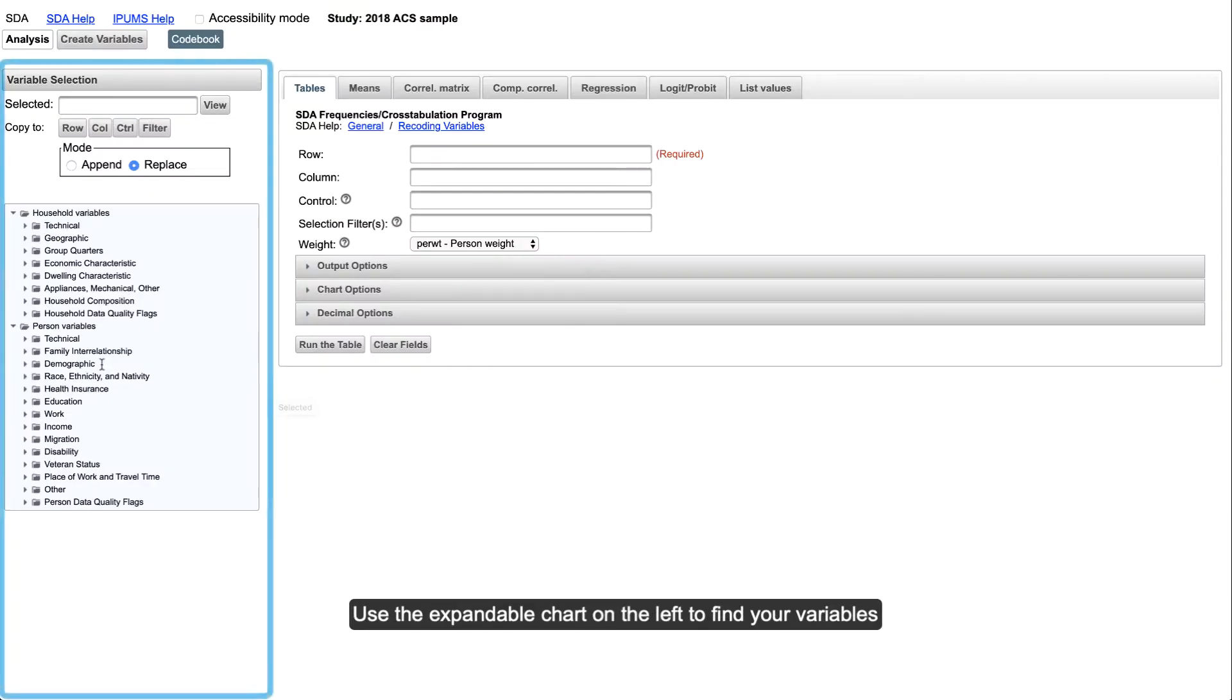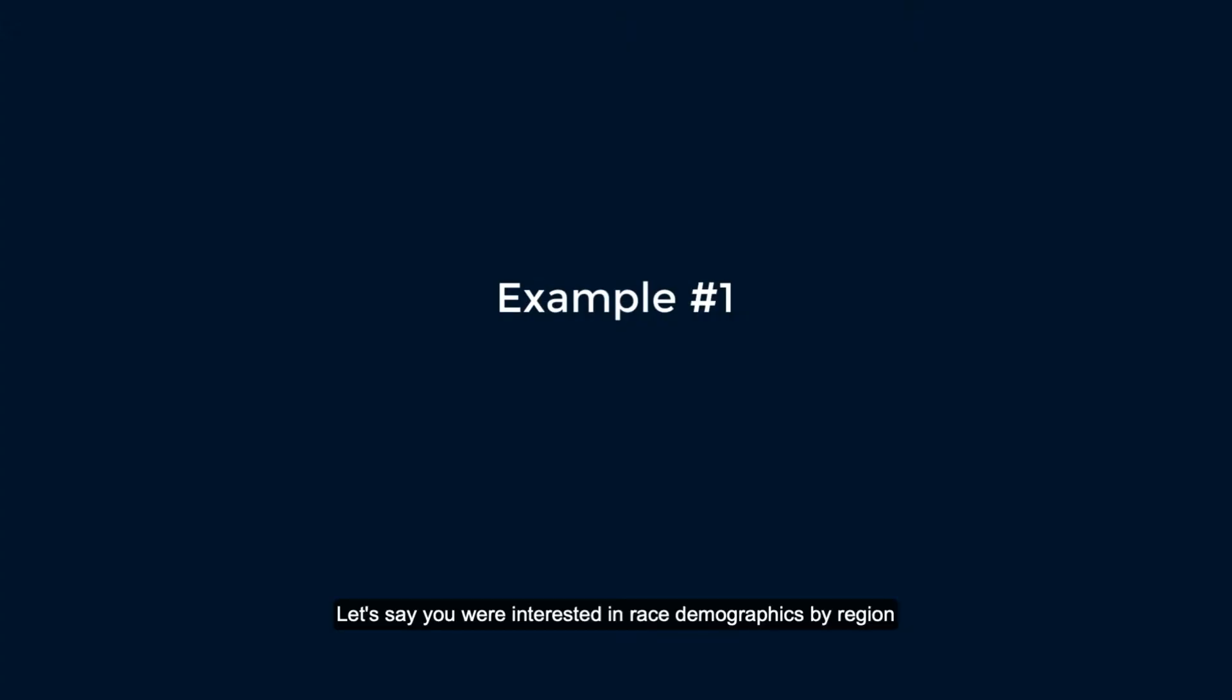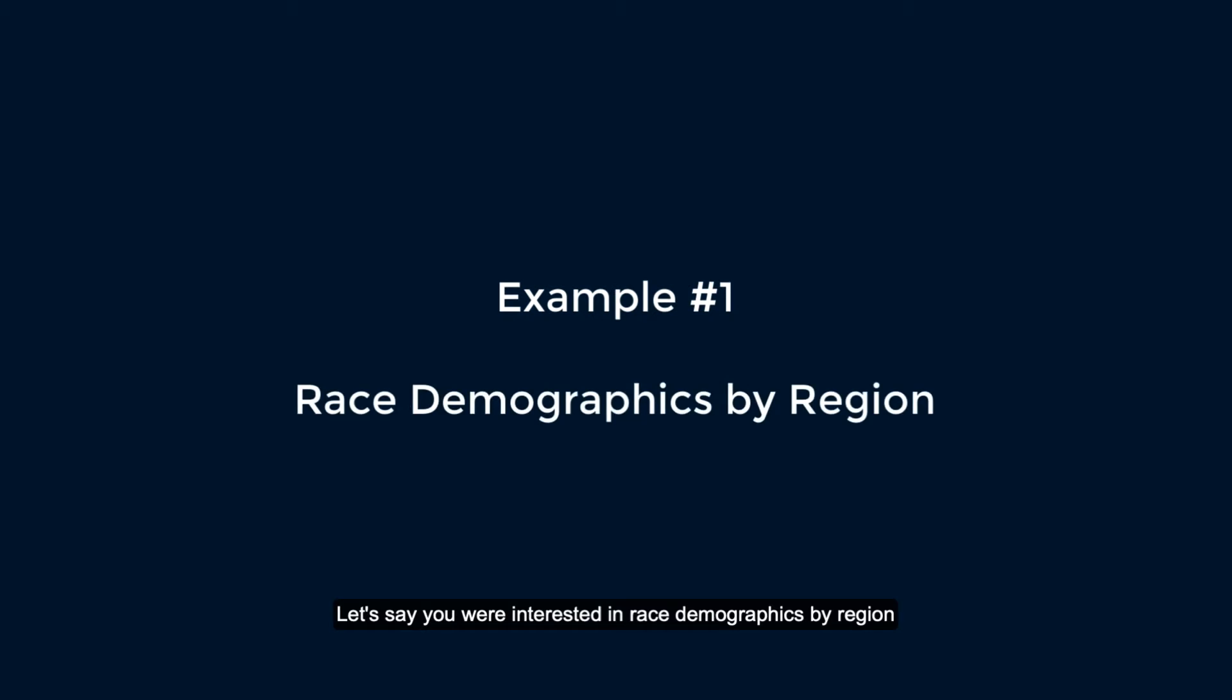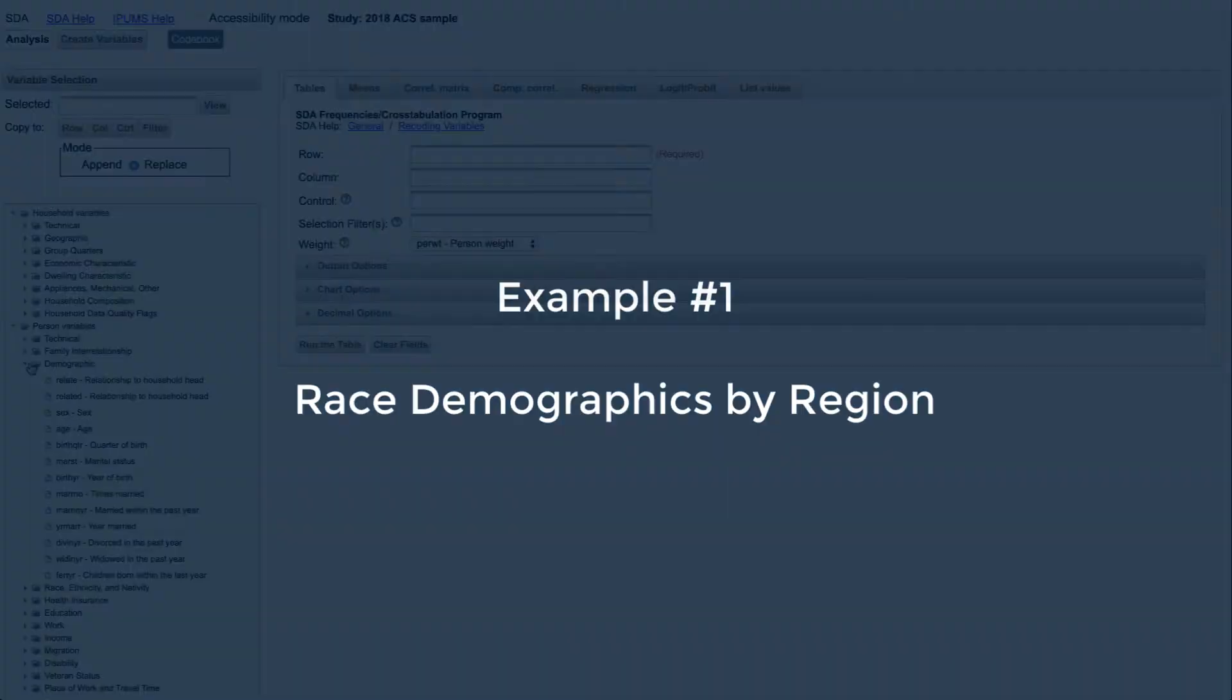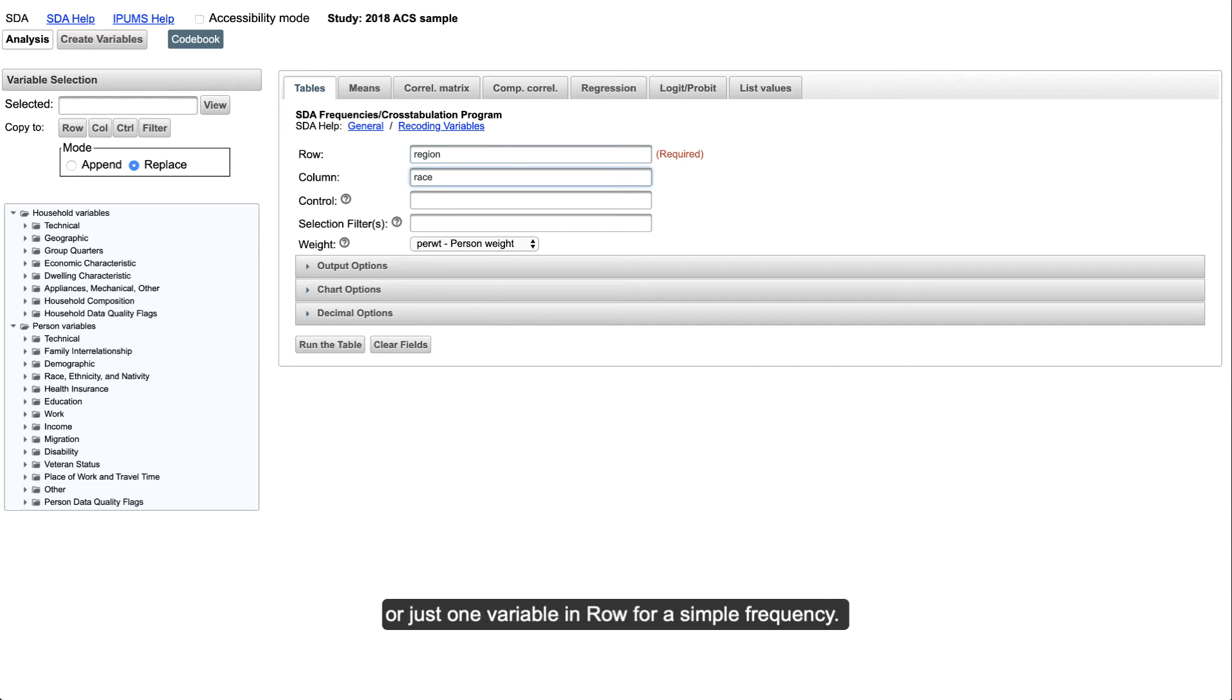Use the expandable chart on the left to find your variables. Let's say you're interested in race demographics by region. Type in your variables of interest into row and column for a cross-tabulation, or just one variable into row for a simple frequency.